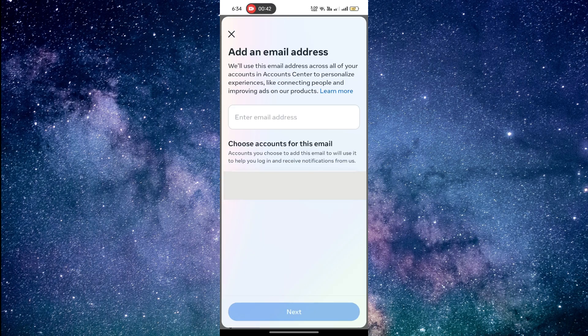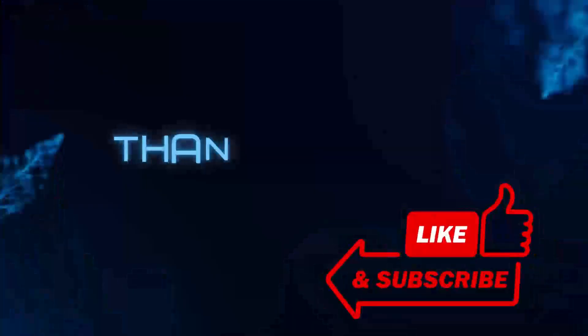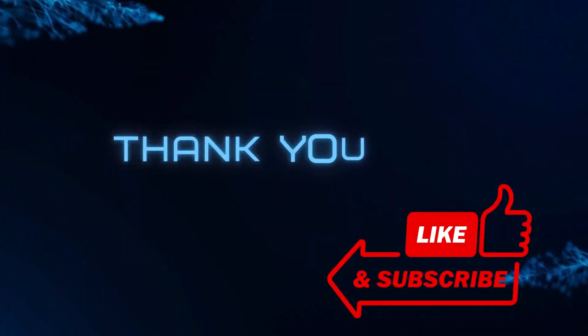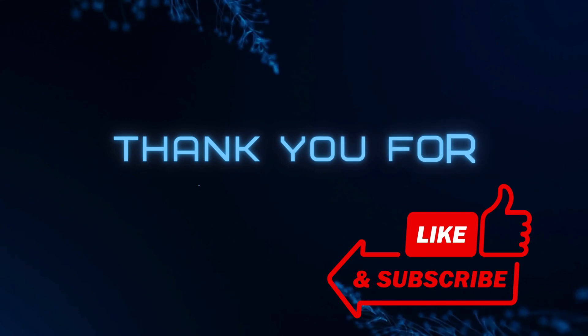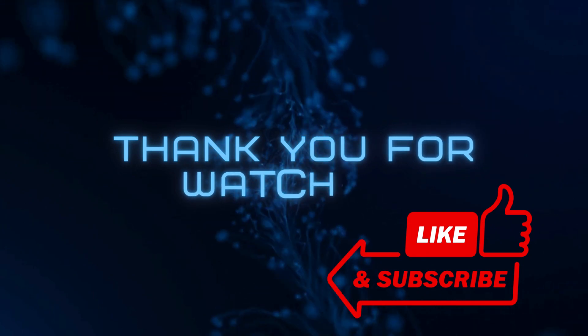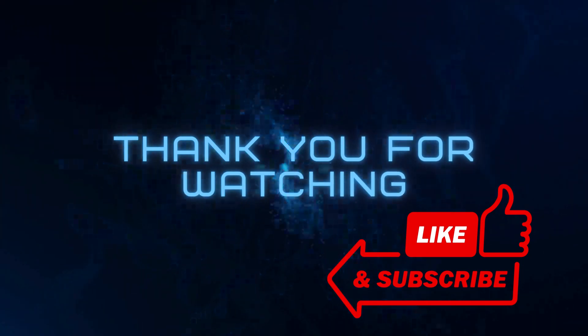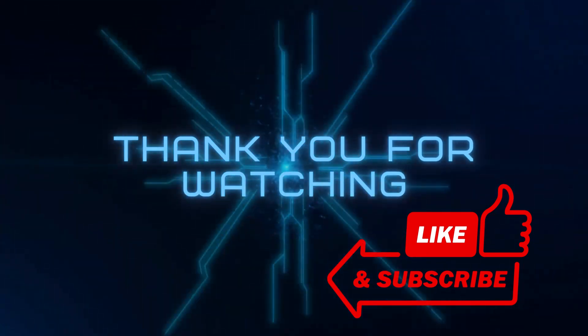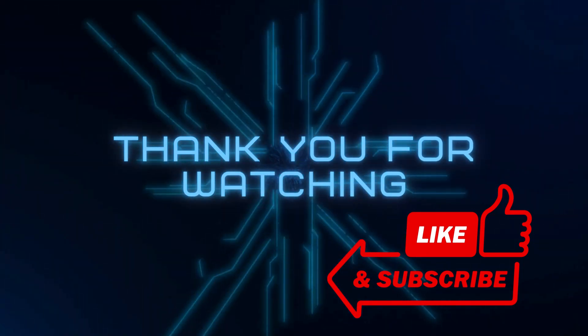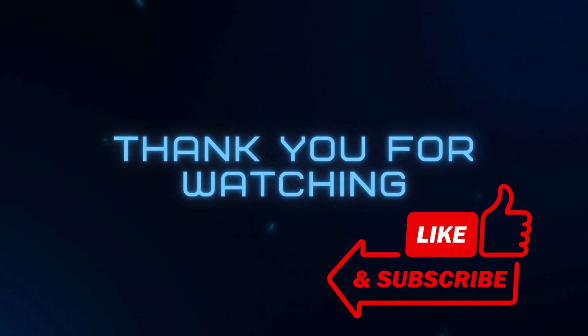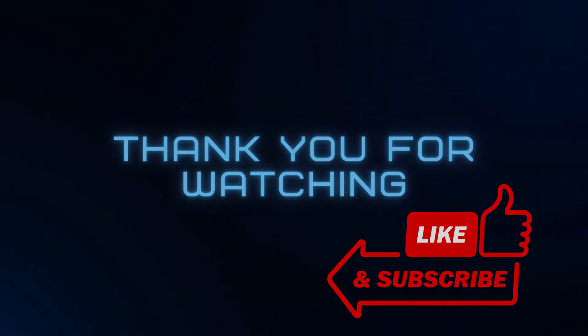And there you have it. We hope you found this video helpful. If you did, don't forget to give it a thumbs up and subscribe to our channel. We'll see you in our next video.